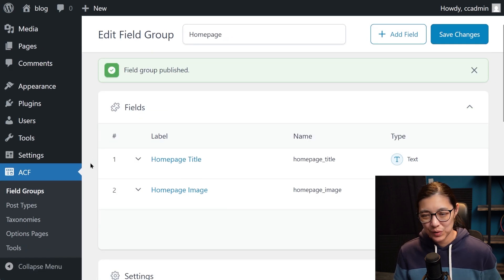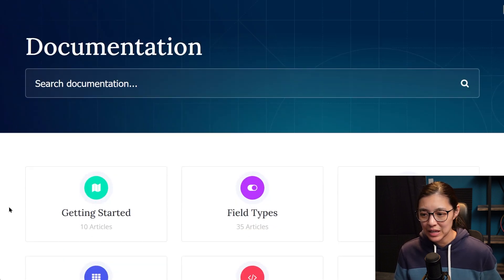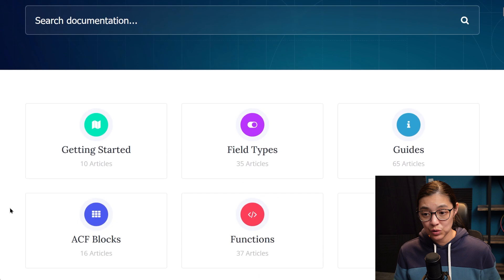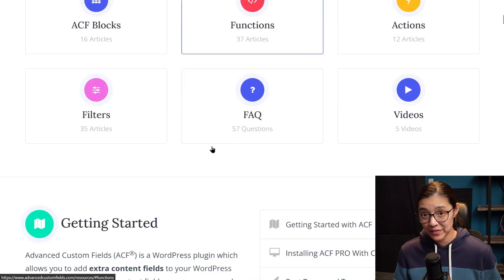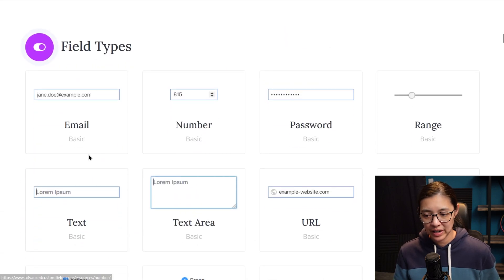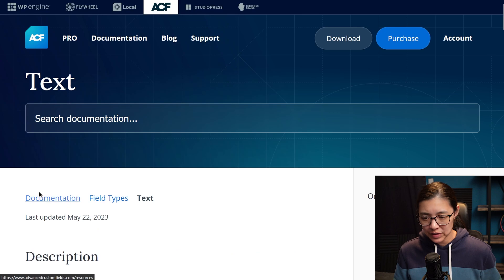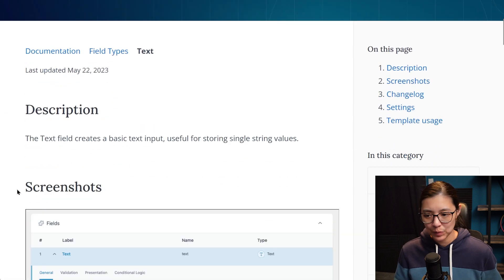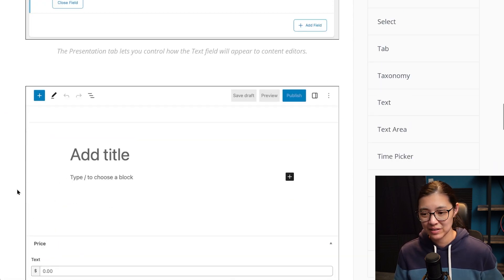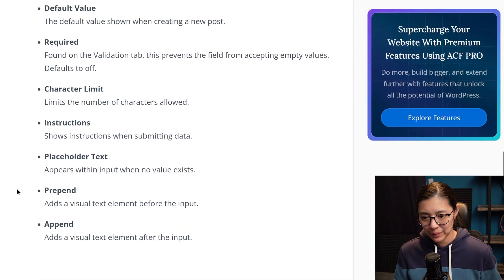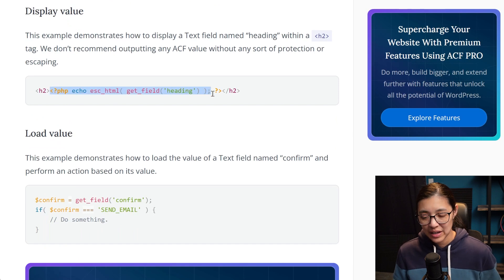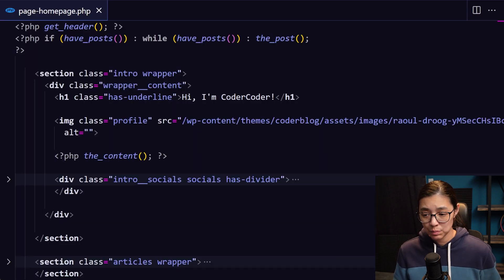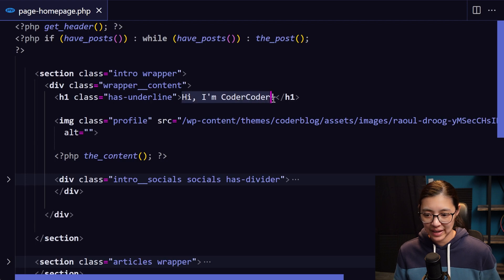Next, we need to add the code to load each field into our actual PHP file. ACF has really good documentation. And for each field type, they have example code that you can use in your own projects. So I'm going to copy the code snippet for this, and then go into our homepage PHP file and paste it in inside the h1 tag.